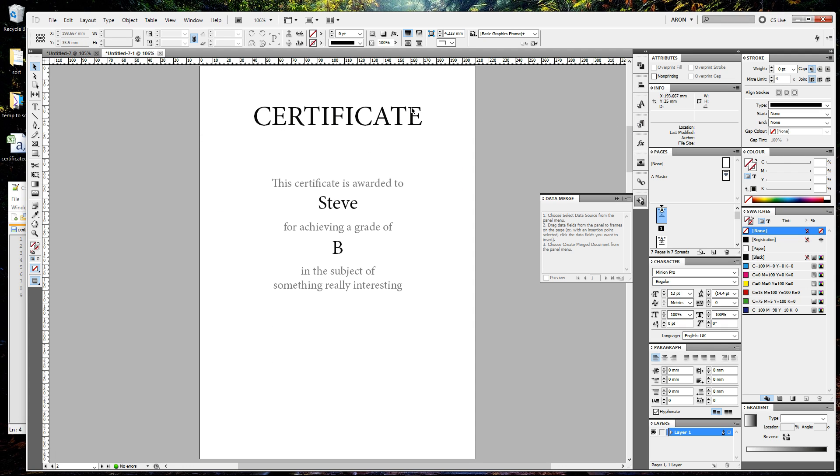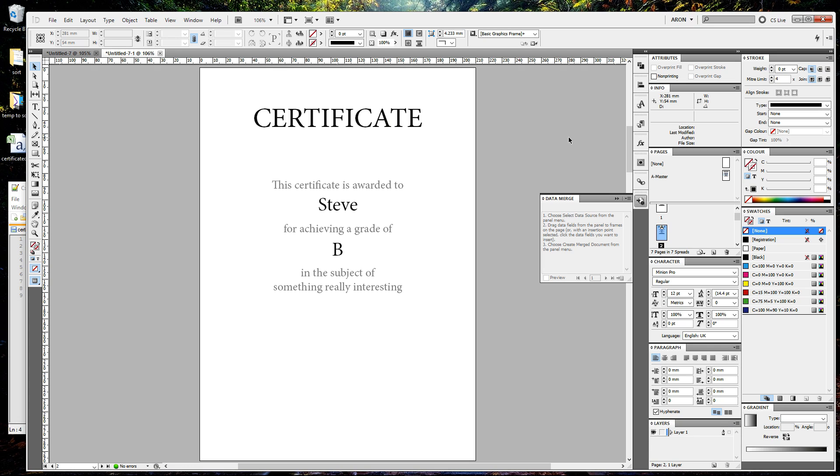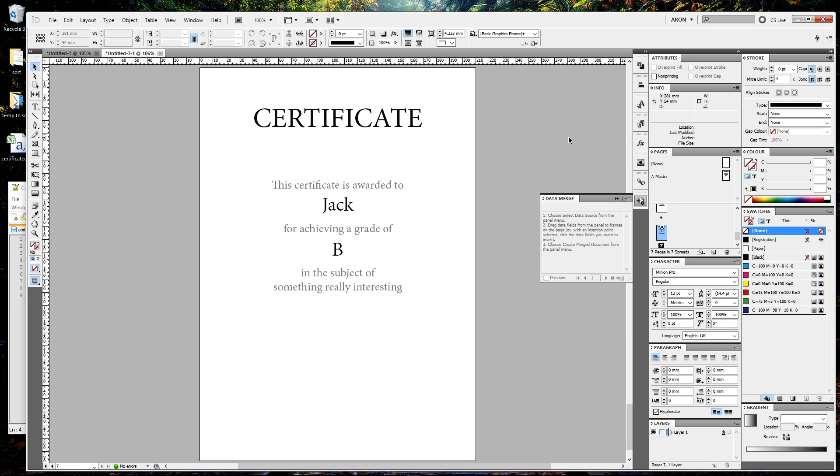The only data that's added is from our spreadsheet, and that's it really. Obviously you can use this for a lot of different purposes. For instance, business cards. If you had a whole load of business cards for a large company, you could just literally get them all to put their details in a spreadsheet and you can whack it all in like that. You can use it for absolutely anything you can come up with.